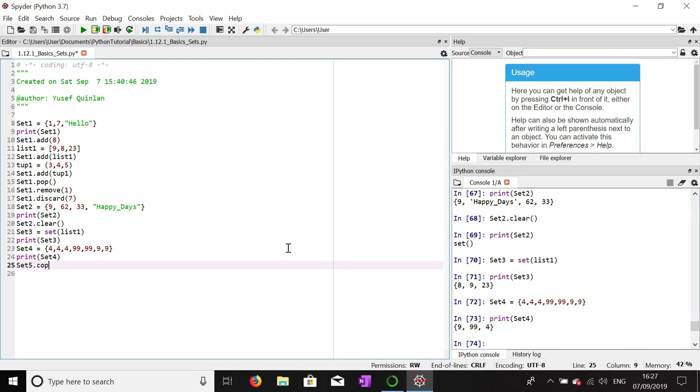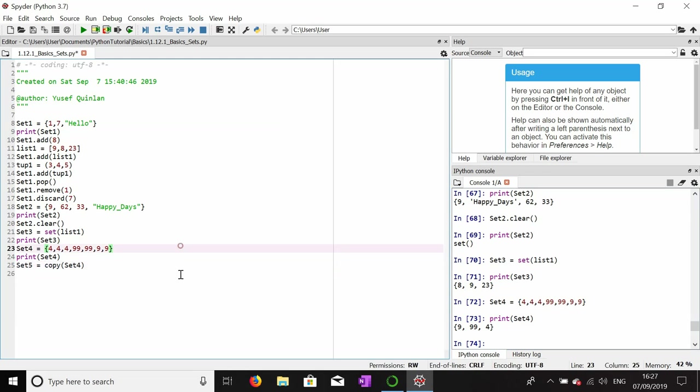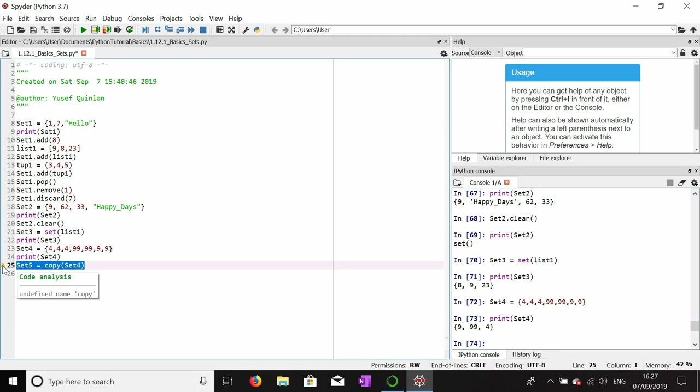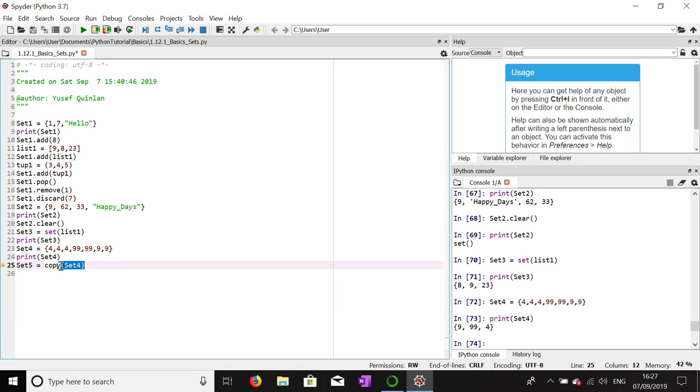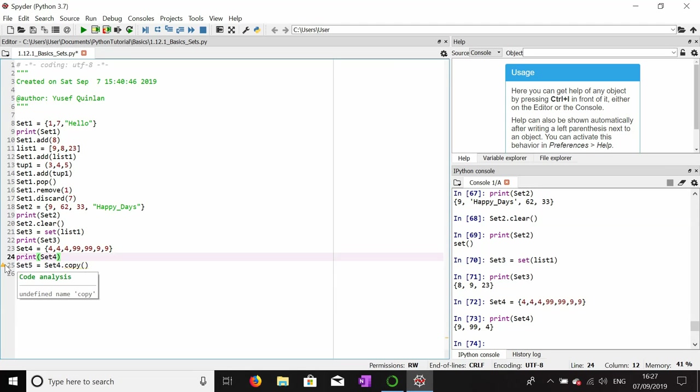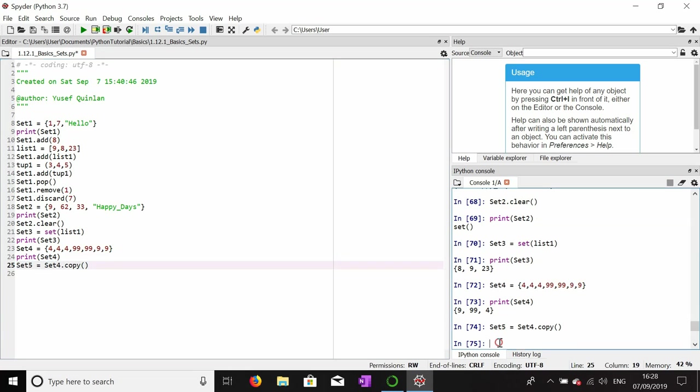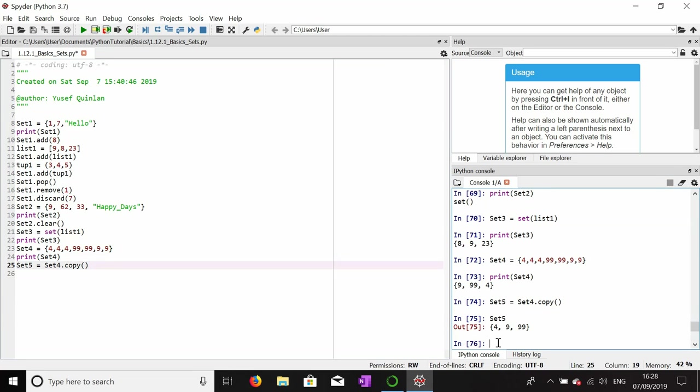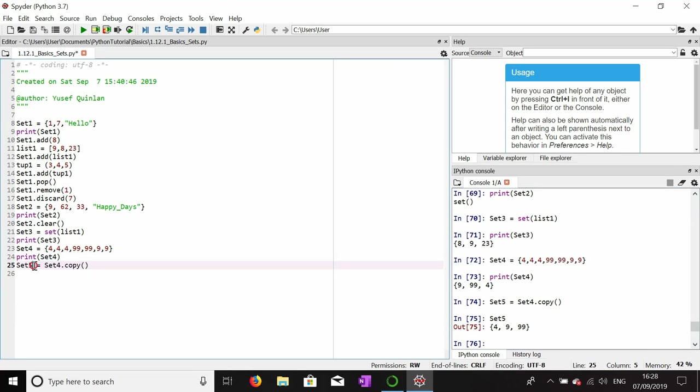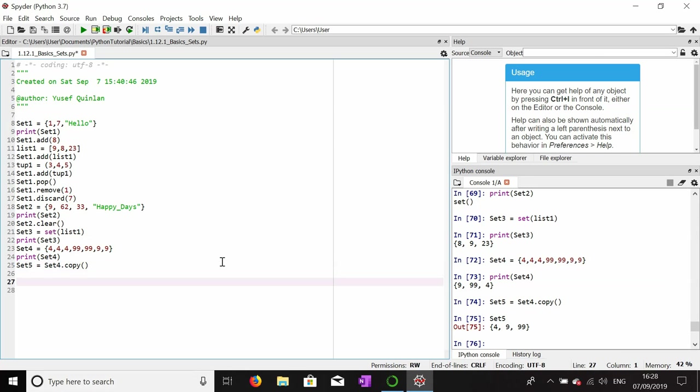I think you can copy it. I'm not entirely sure if this works. Set four dot copy. Let me see. Yes, so set five is an exact copy of set four. By using the dot notation and copy and assigning that to a variable, you can copy a set like so.